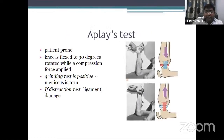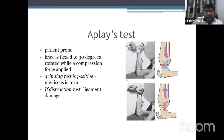The Apley's test is done to check for meniscal tear. The patient lies prone with the knee flexed at 90 degrees. Longitudinal compression is applied and the leg is rotated internally and externally — this is the grinding test. If pain or a click is felt, the test is positive for meniscal tear. In the distraction test, if pain is felt, this is more specific for ligament damage.